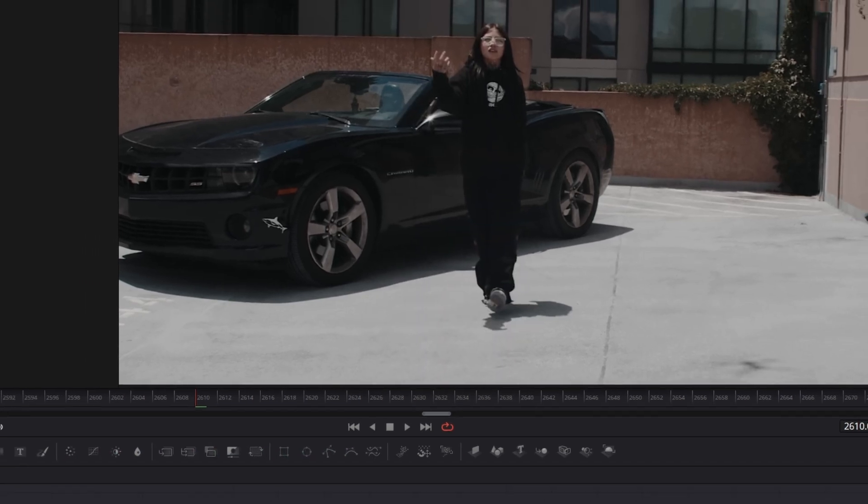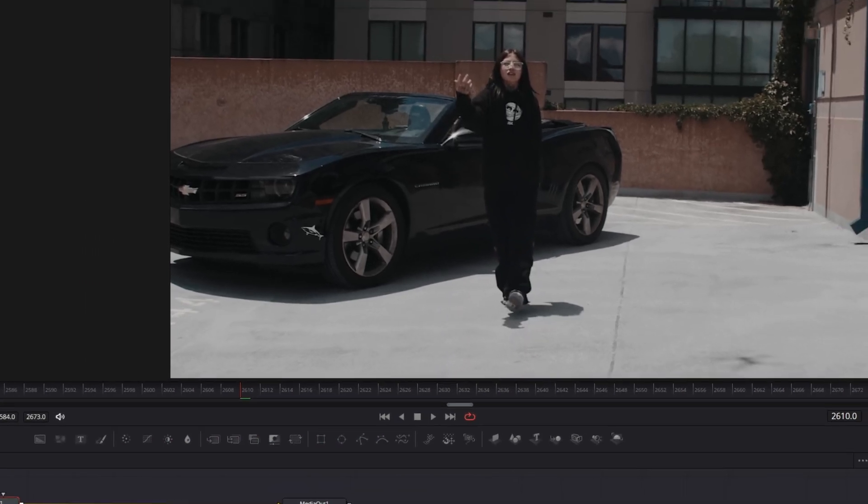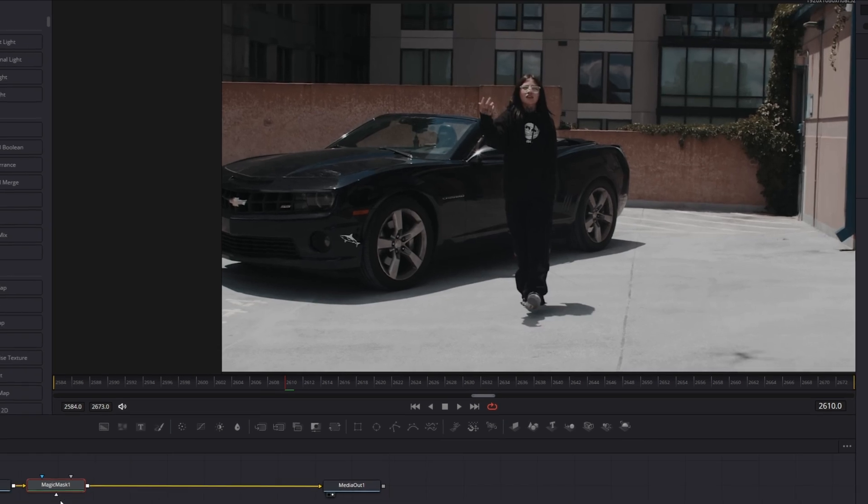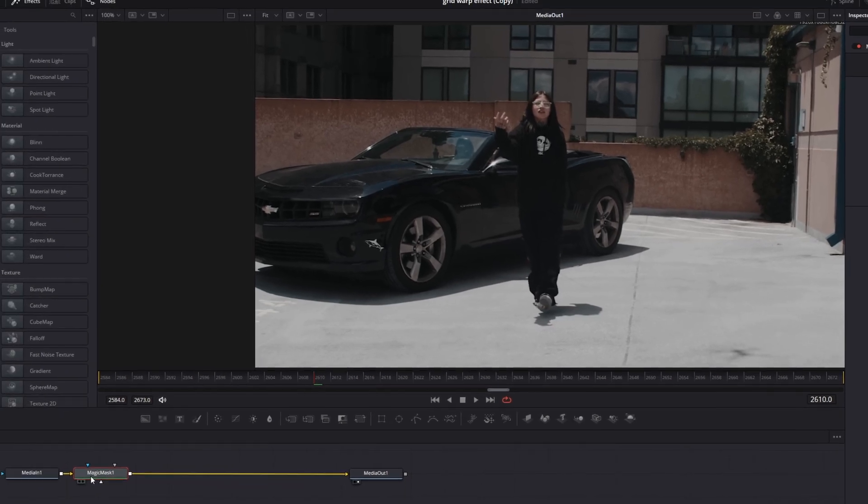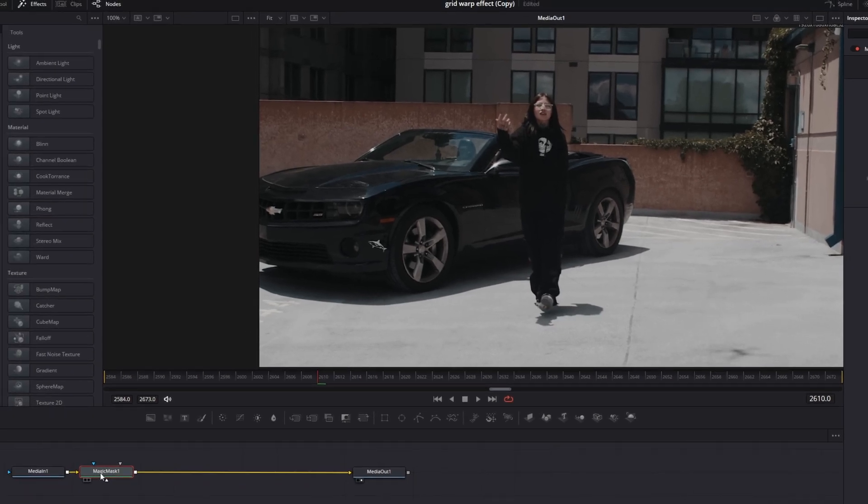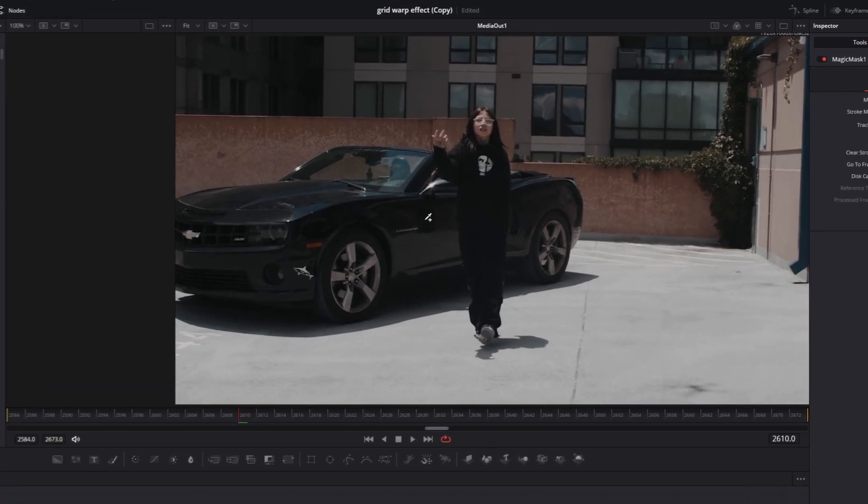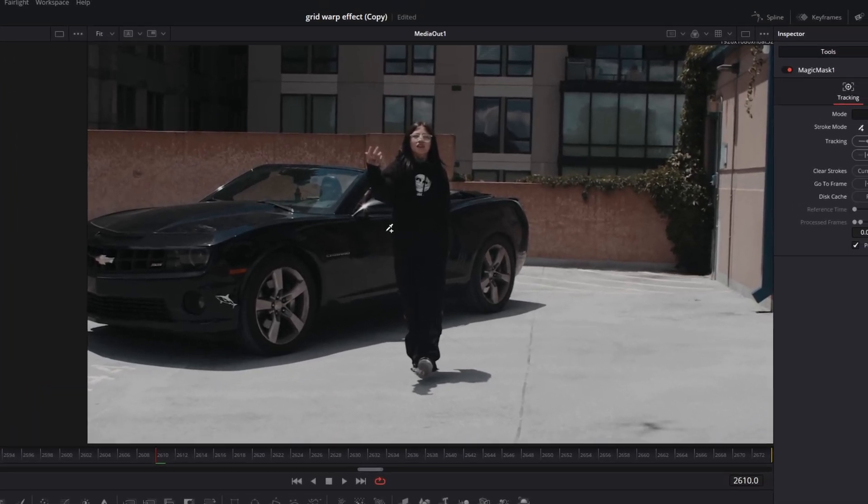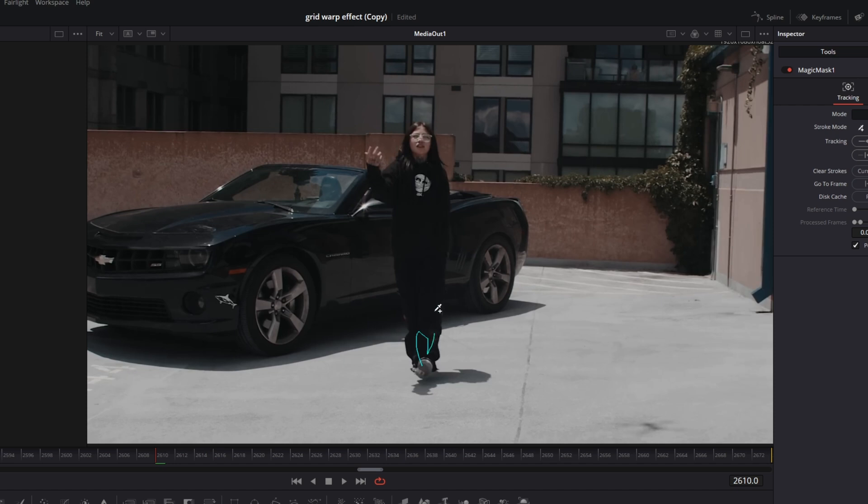And this magic mask is only available in the studio version. So if you don't get the studio version, then just watch this video to see how to rotoscope for free a person and a car. So now I just want to rotoscope my person and my car. So I just mask out these both.